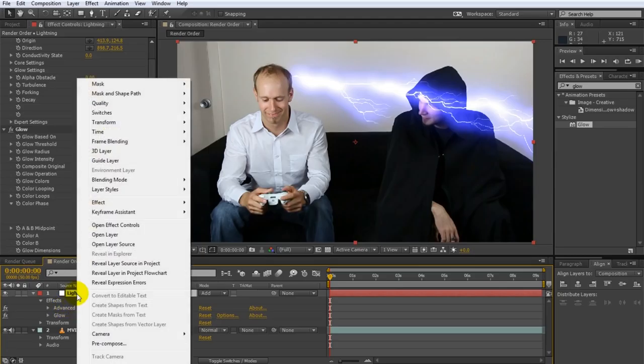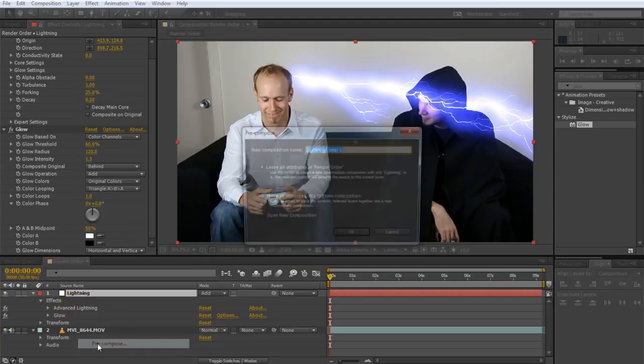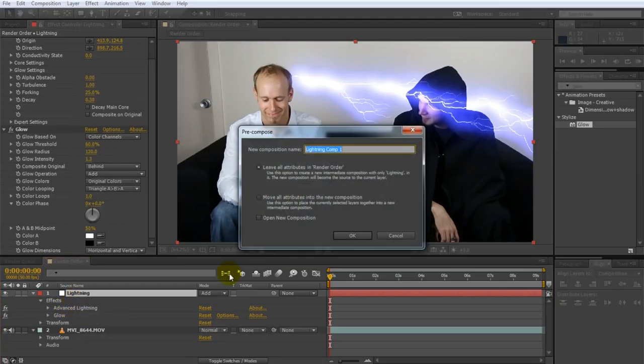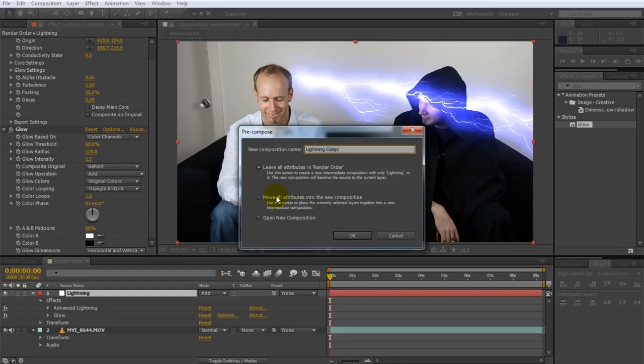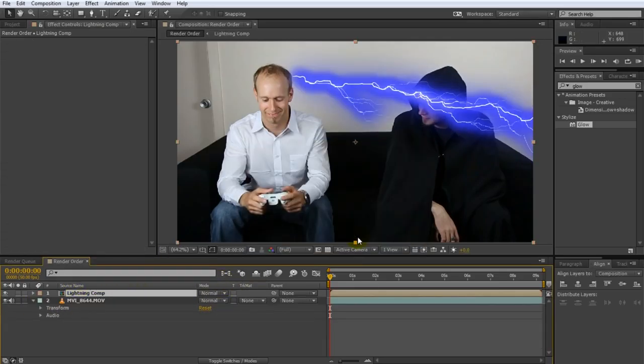So I'm going to delete this mask. I'm just going to right click and go pre-compose. I'm going to call this lightning comp. And I will move all attributes into the new composition. So this will move this lightning layer as well as all the effects on it into a new layer. So if I click OK.